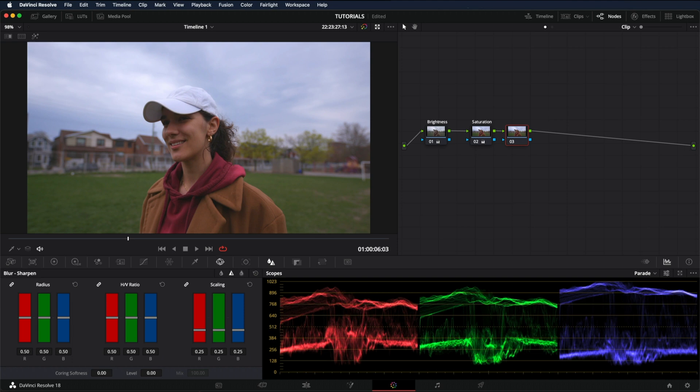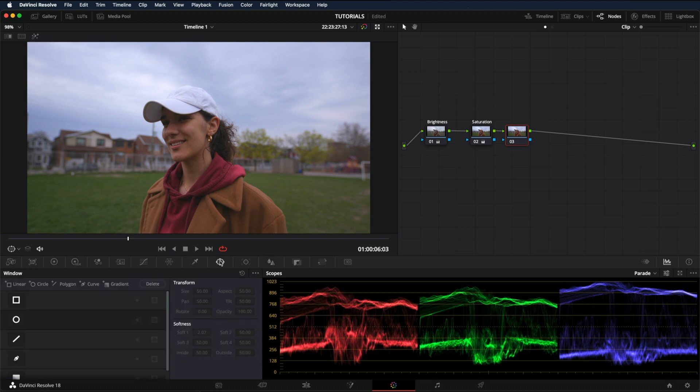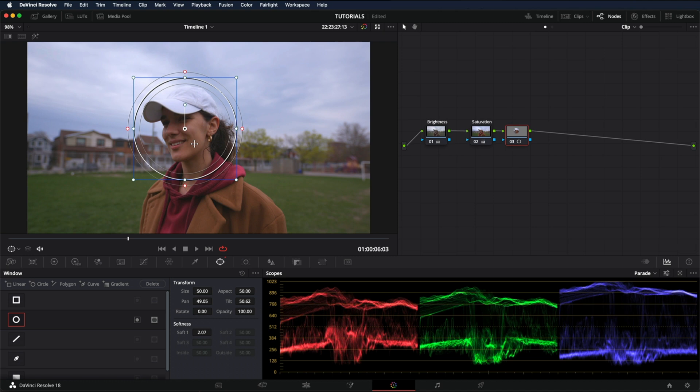Let's go into the window tab. I'm going to add a circle. And in order to know what area you're affecting, just click on the highlight icon.